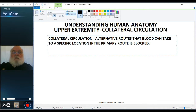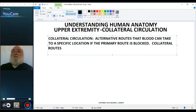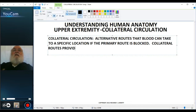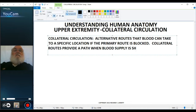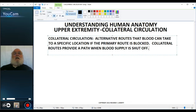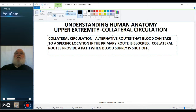Collateral routes, therefore, provide a path when blood supply is shut off. When the blood supply is blocked off, the collateral routes — the alternative routes — will not be nearly as large or as capable of carrying as much blood as the primary route. But they will generally provide enough blood to keep the tissue alive.